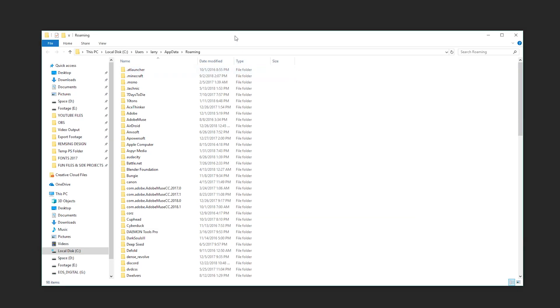All right, welcome back, ladies and gentlemen to the Chupacabra tutorials channel. I'm your host, Larry. And today we're talking about how you reach your app data folder.